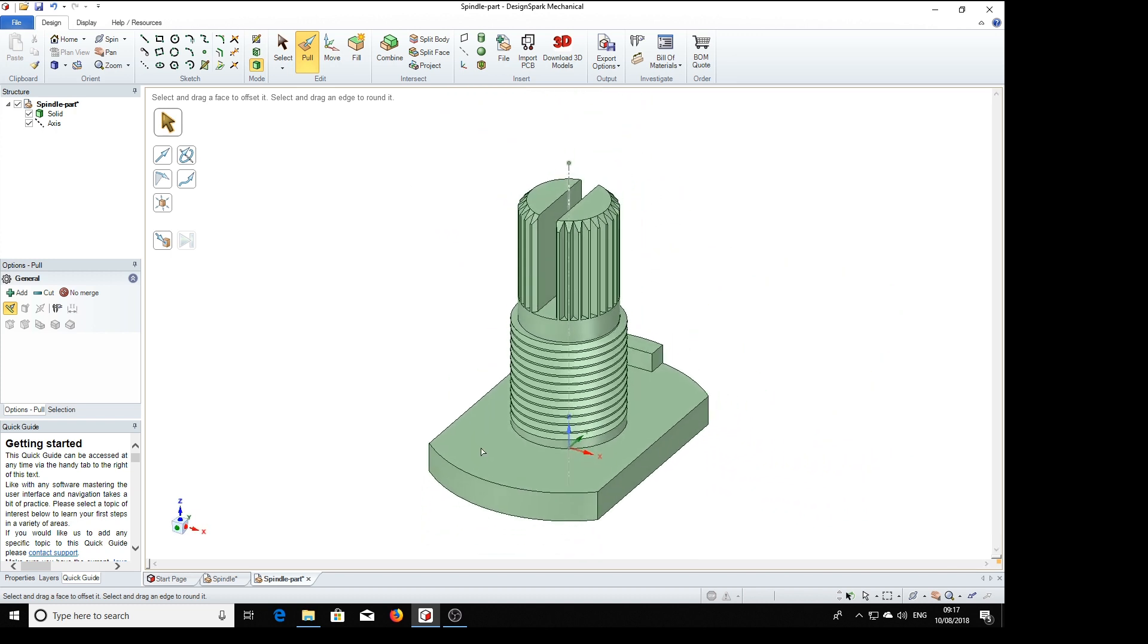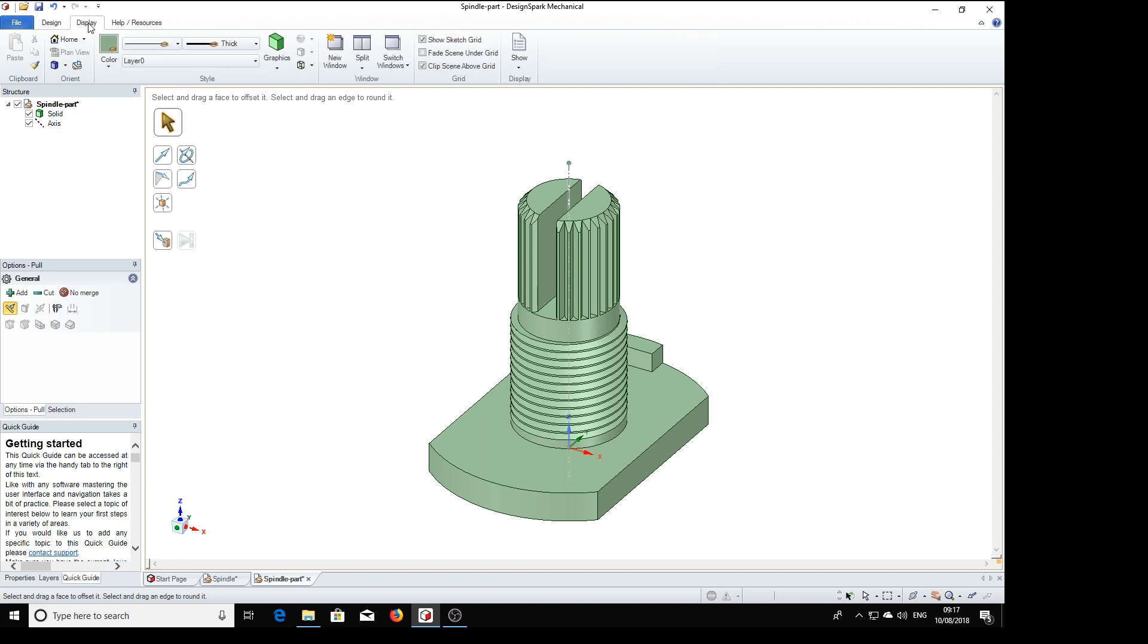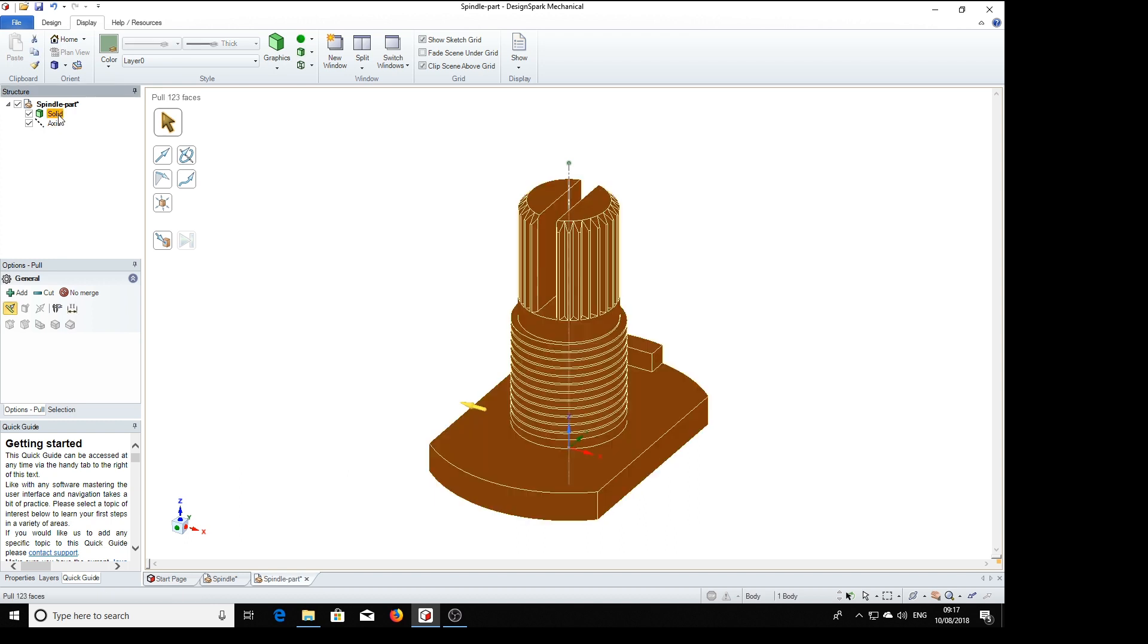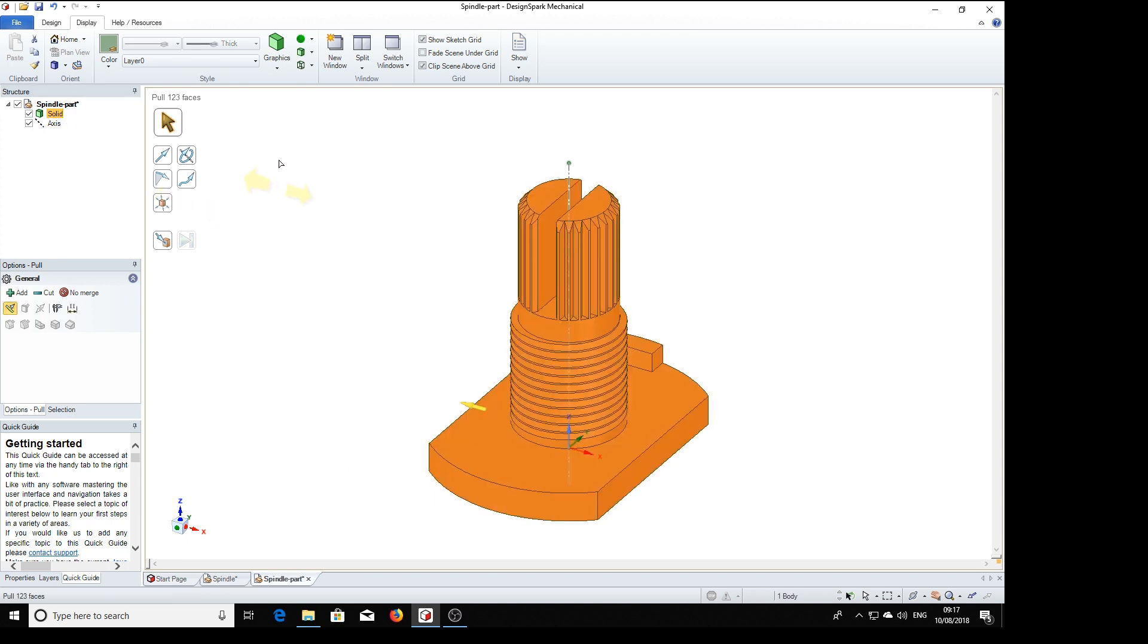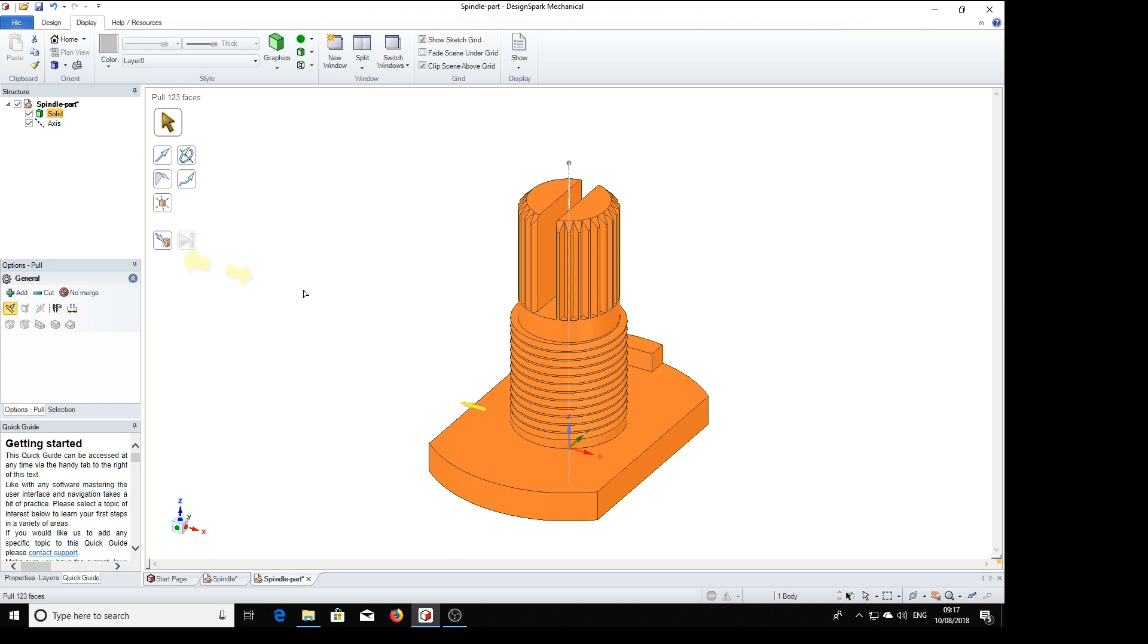And there we've got our slot in. Home key. Right. That's all the machining work done on the part. All we need now is the right colour. So we've got to display. Solid. Colour. Grey. And there it is.